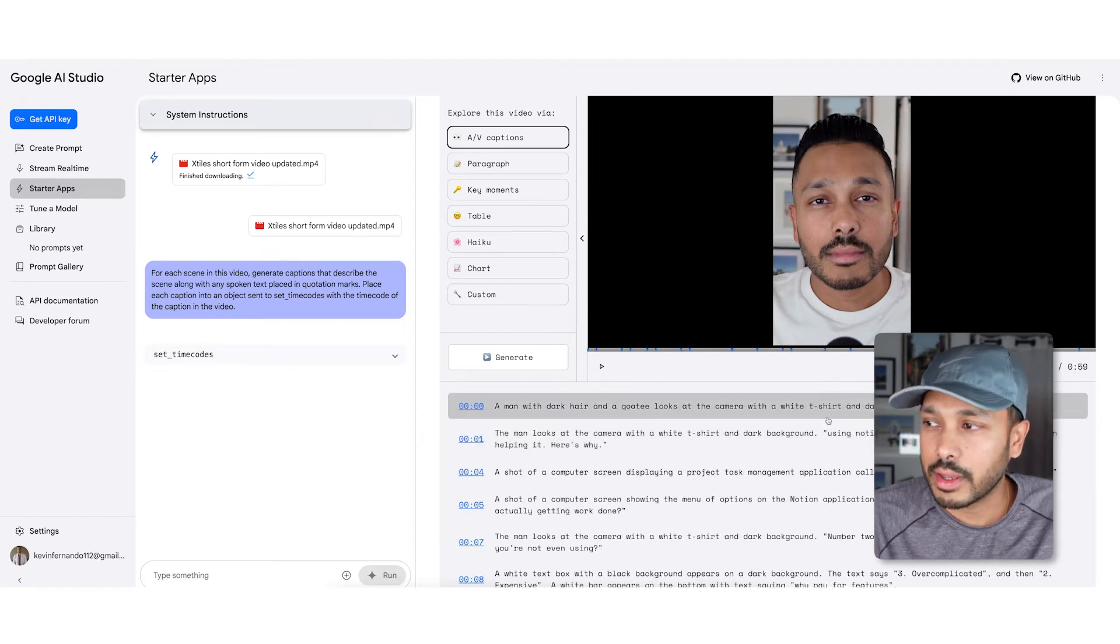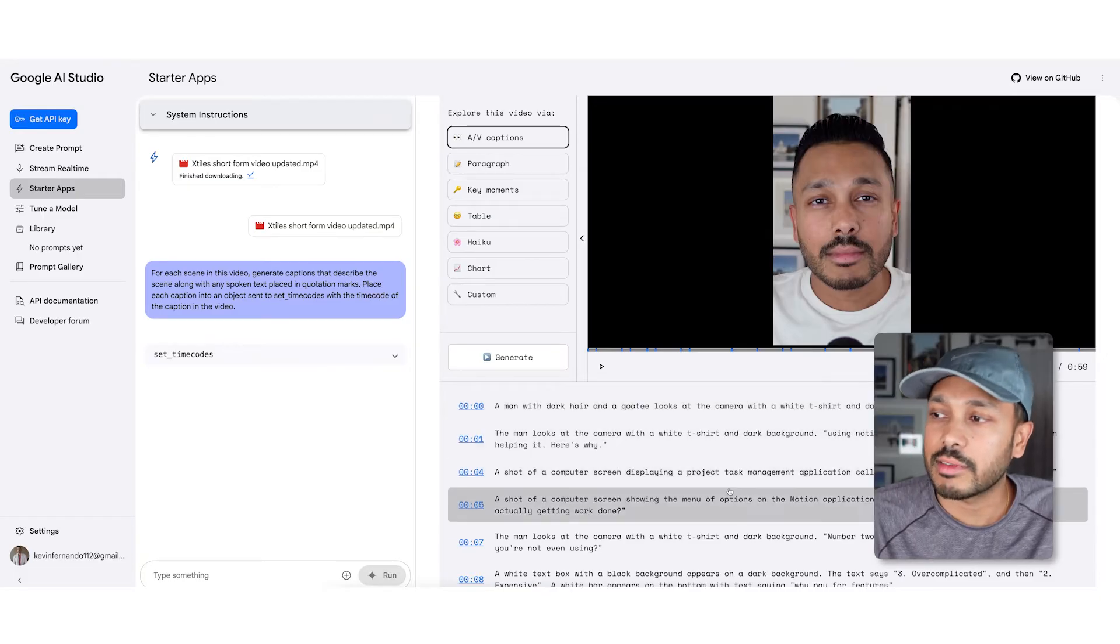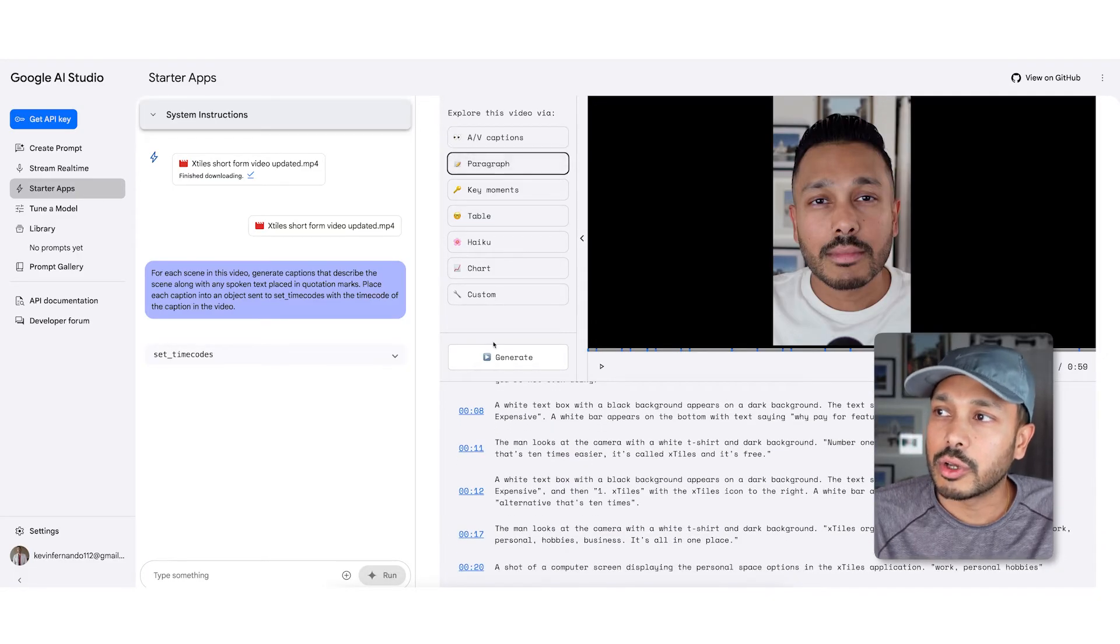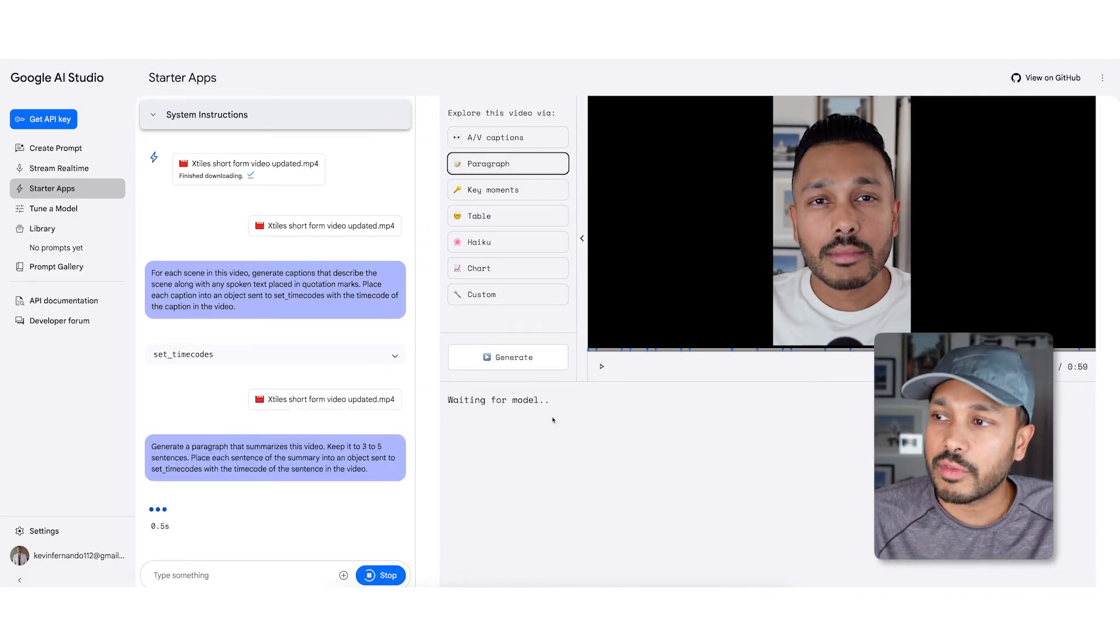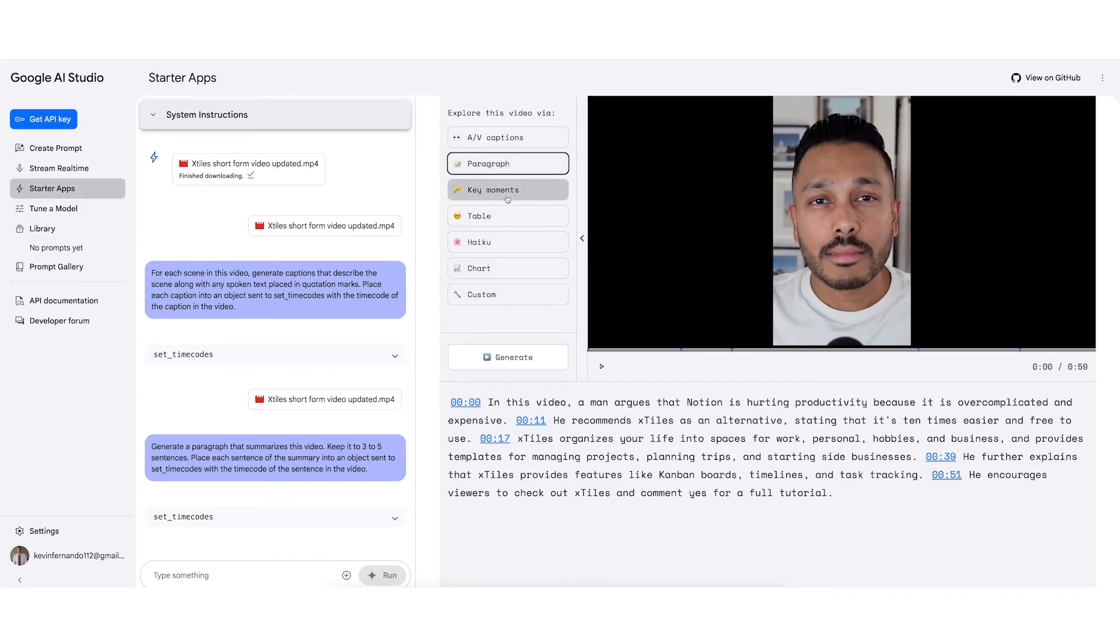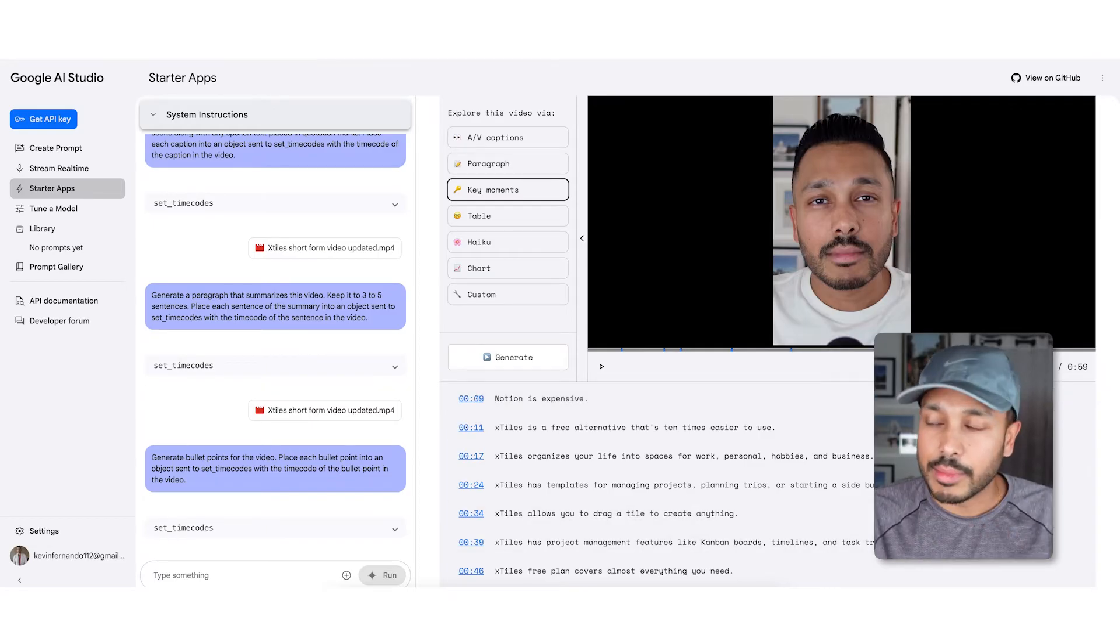A man with dark hair and a goatee looks at a camera, and so it's kind of breaking down each scene. You could go to paragraph, hit generate, and you can see the summary of the video. This stuff is kind of cool, it's interesting key moments, and you can see some of the time codes there.